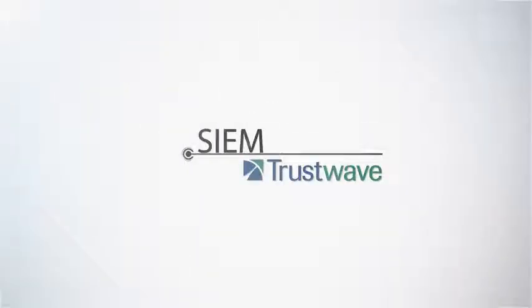Welcome to Trustwave Security Information and Event Management, the industry's leading product for automated security event and log management.